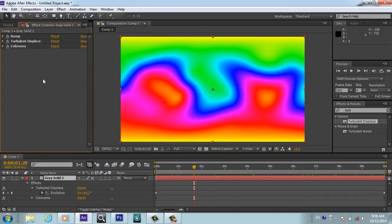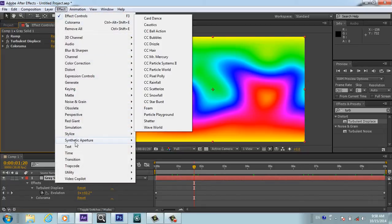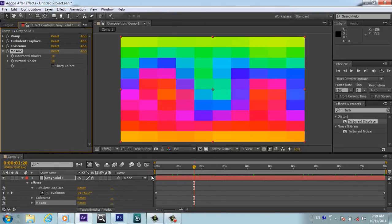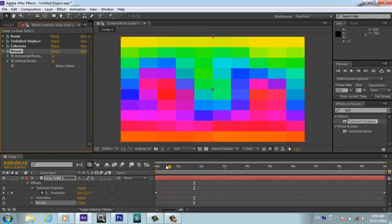After that, I will close this Colorama also. And now we will apply another effect called CC Stylize, and you will apply Mosaic.